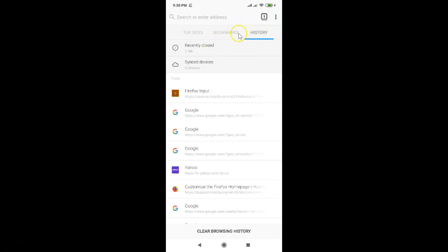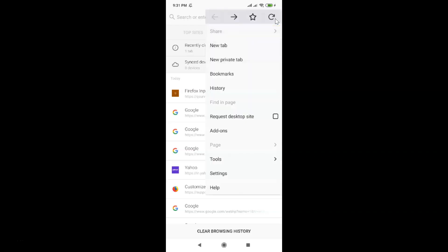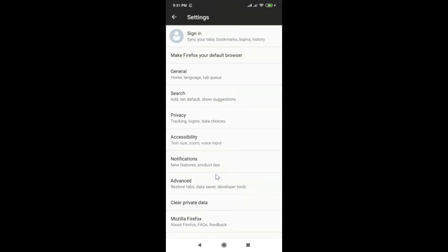If you want to hide all three tabs, tap on the three dots at the top right, and then tap on Settings.